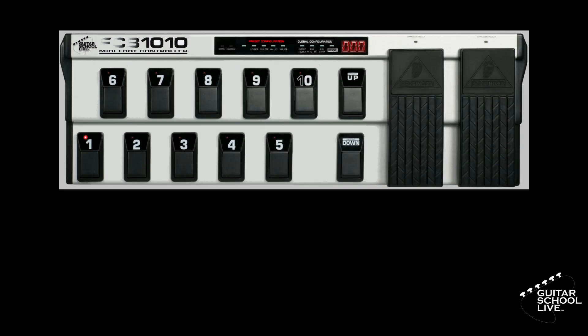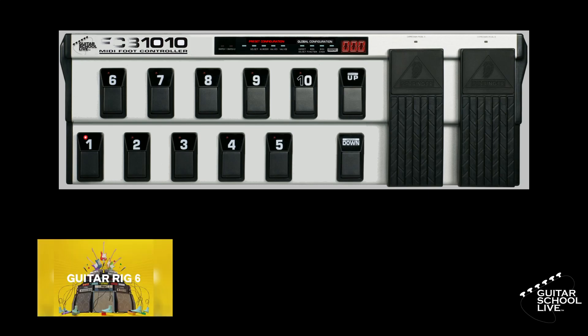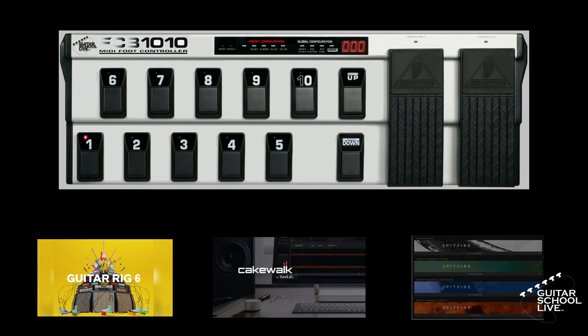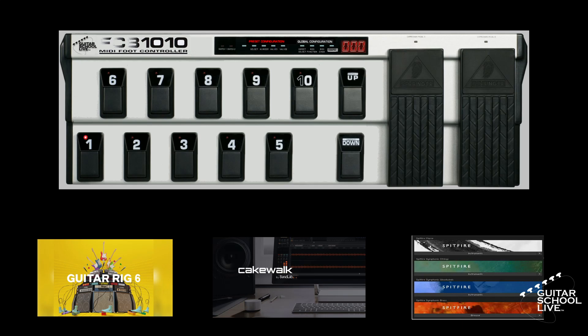Welcome to another video from Guitar School Live. In this video, I'll show you how to program note numbers in the stock FCB-1010 to control software such as Guitar Rig, Cakewalk, and Spitfire libraries in less than 3 minutes using the FCB-1010 Manager by Mountain Utilities. Let's get started.